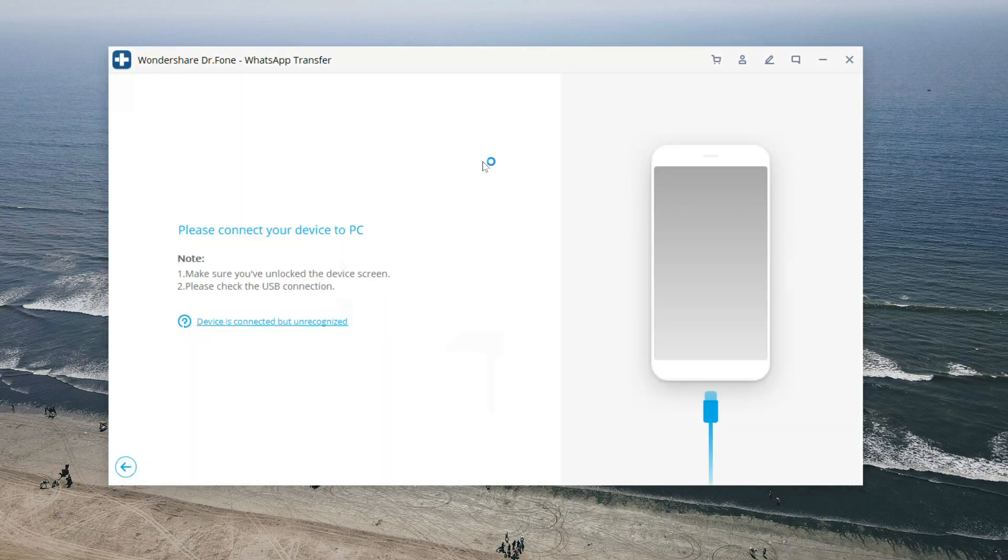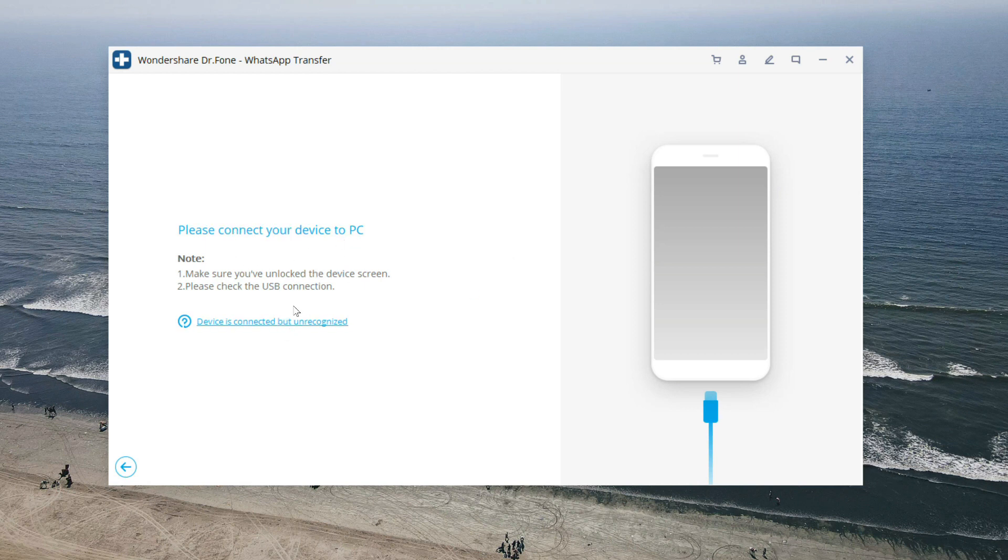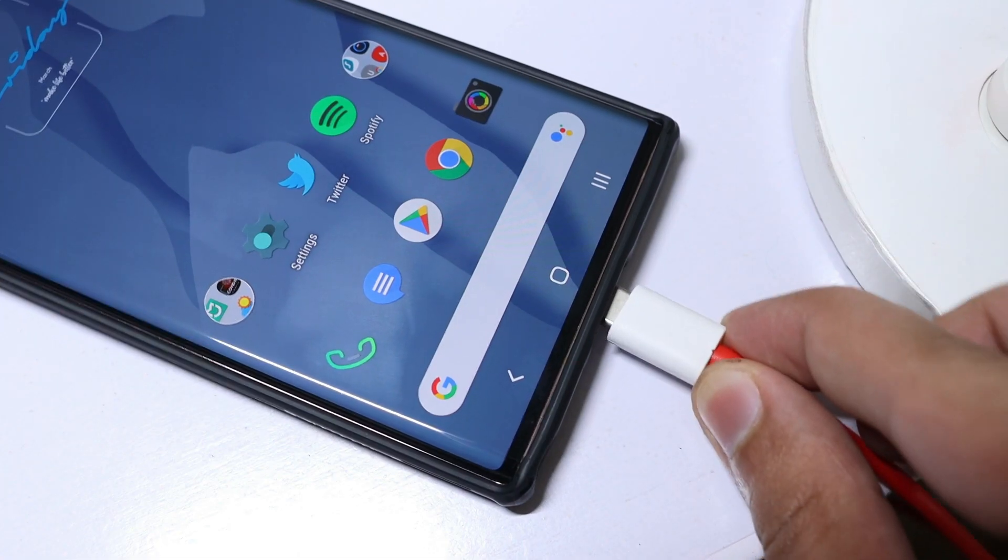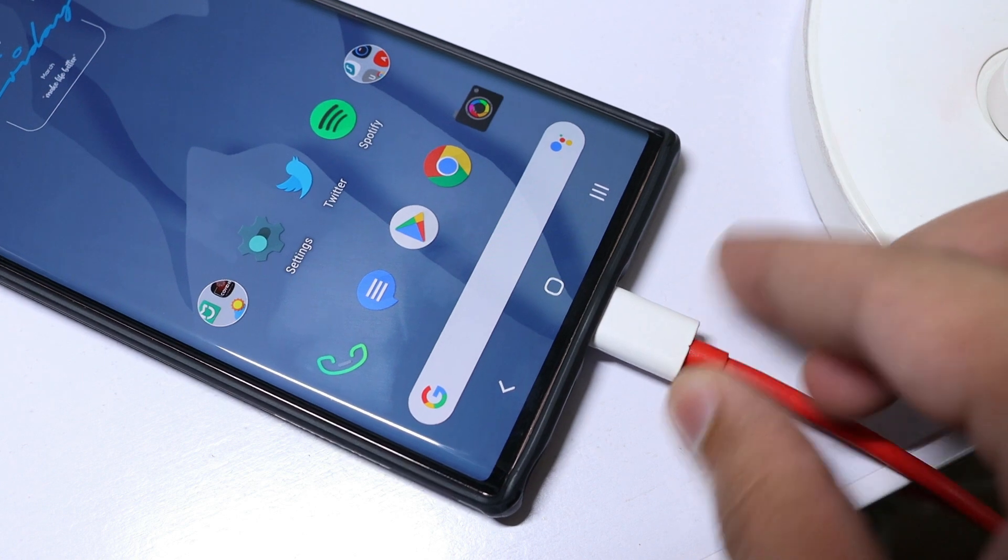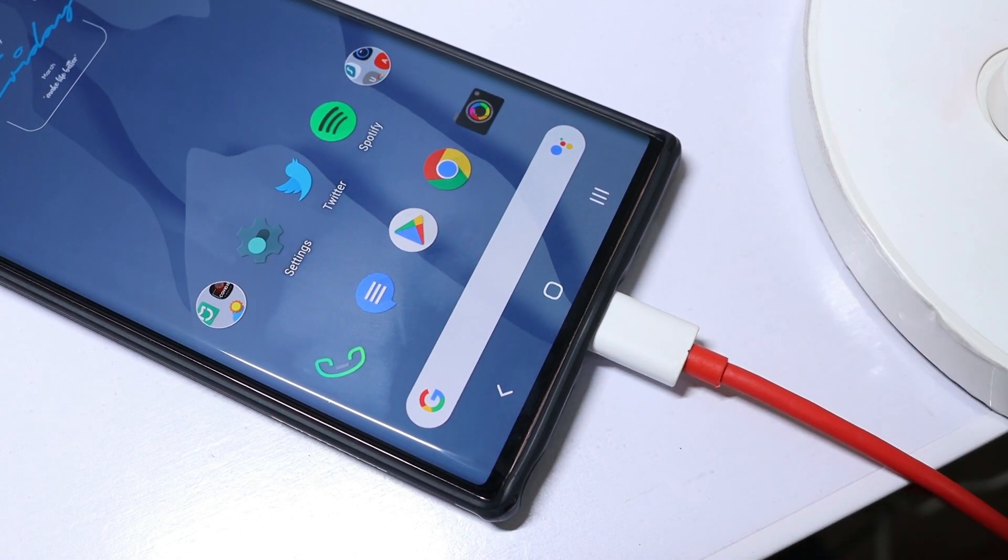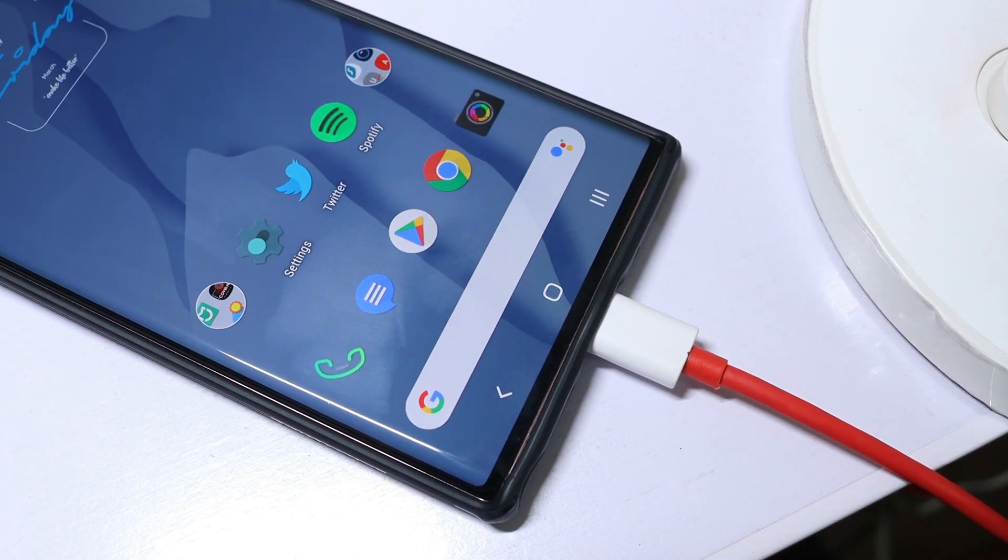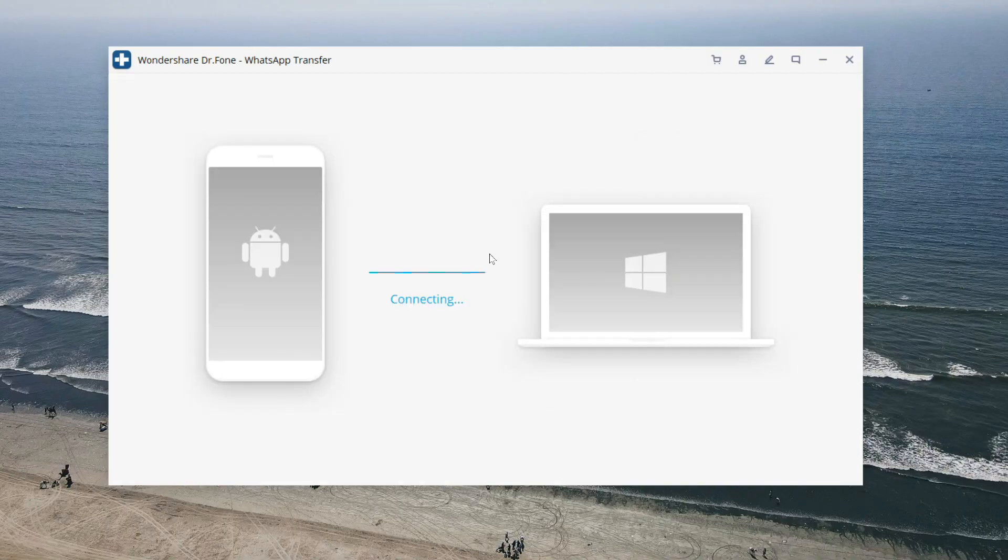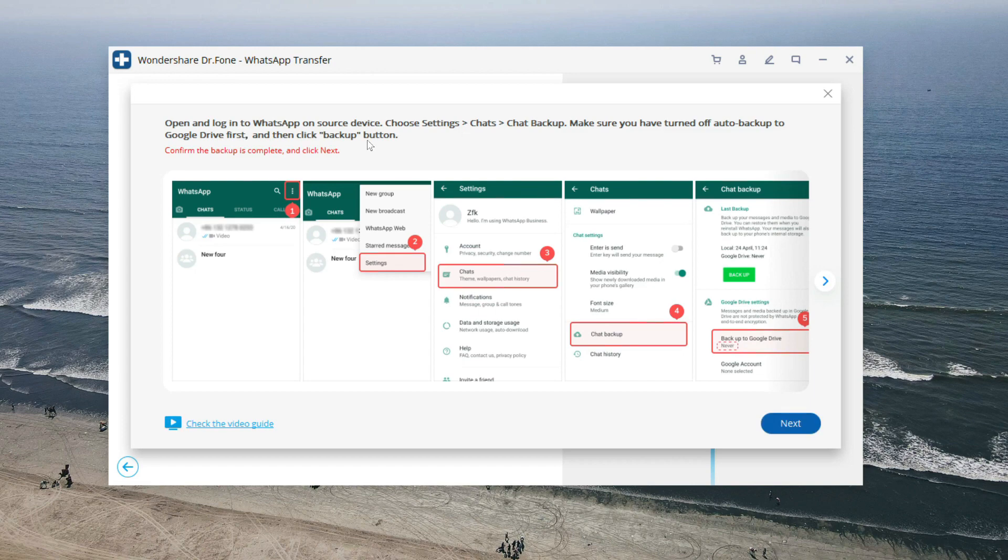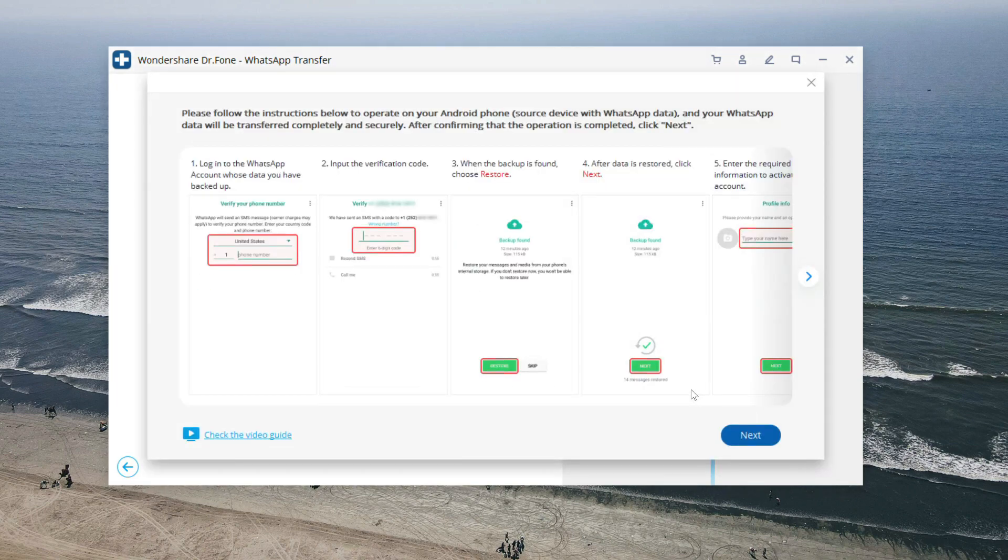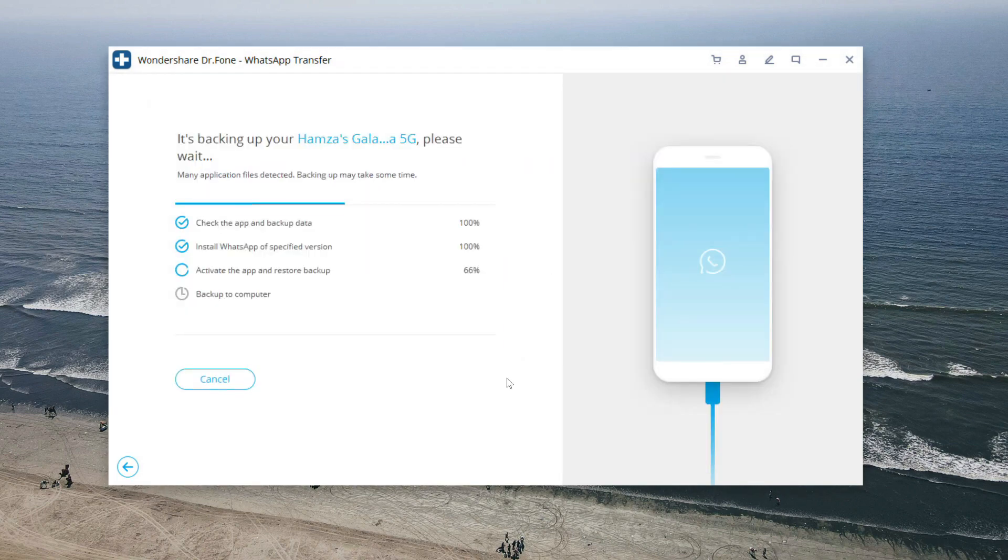Next on the list we have the WhatsApp backup feature. Using this feature we can store our WhatsApp data on our computer and we can restore it anytime we want. Now I'm going to try this feature, so just click on WhatsApp backup and now our WhatsApp data will be stored to our computer with the help of this USB cable connected to our phone. Just follow the on-screen instructions and that's it.